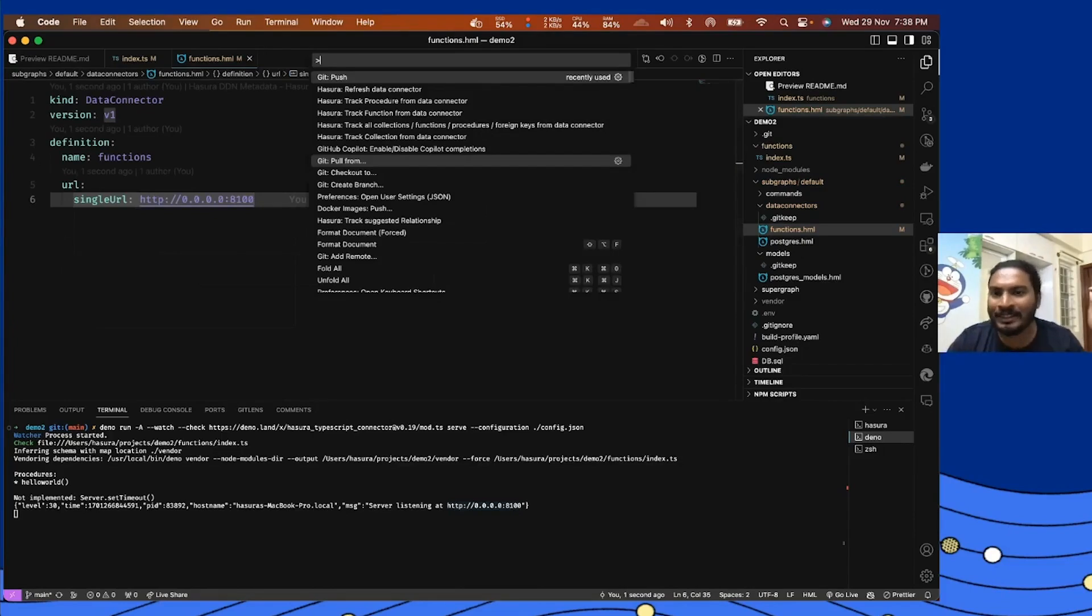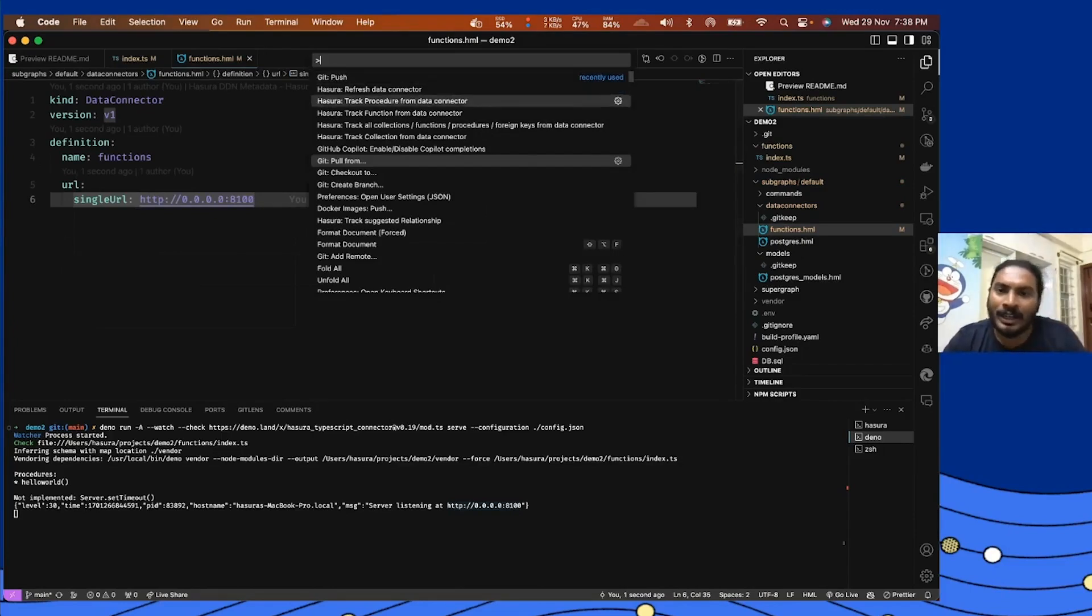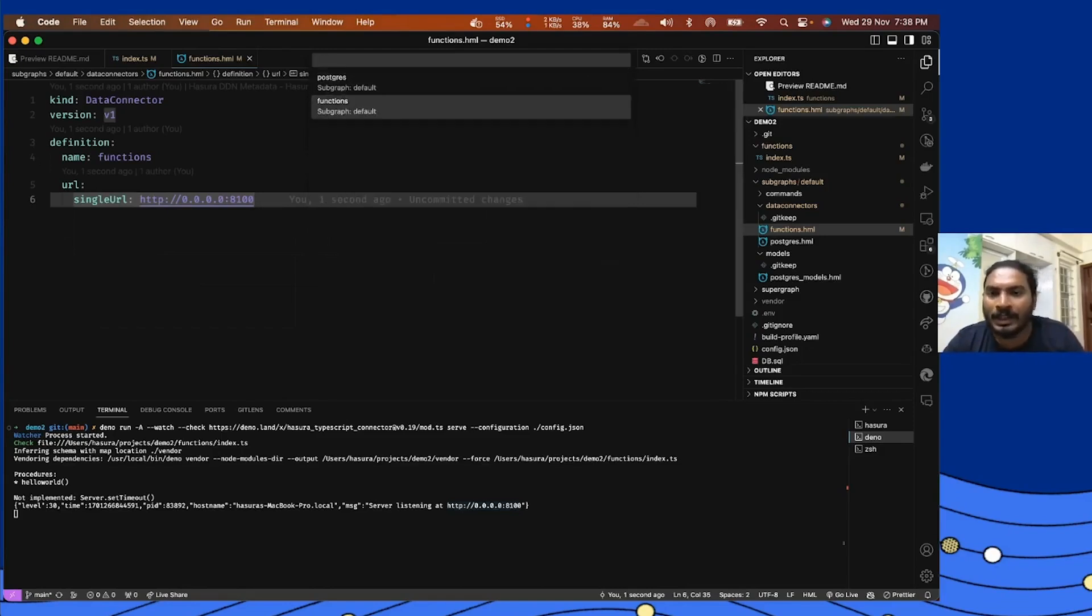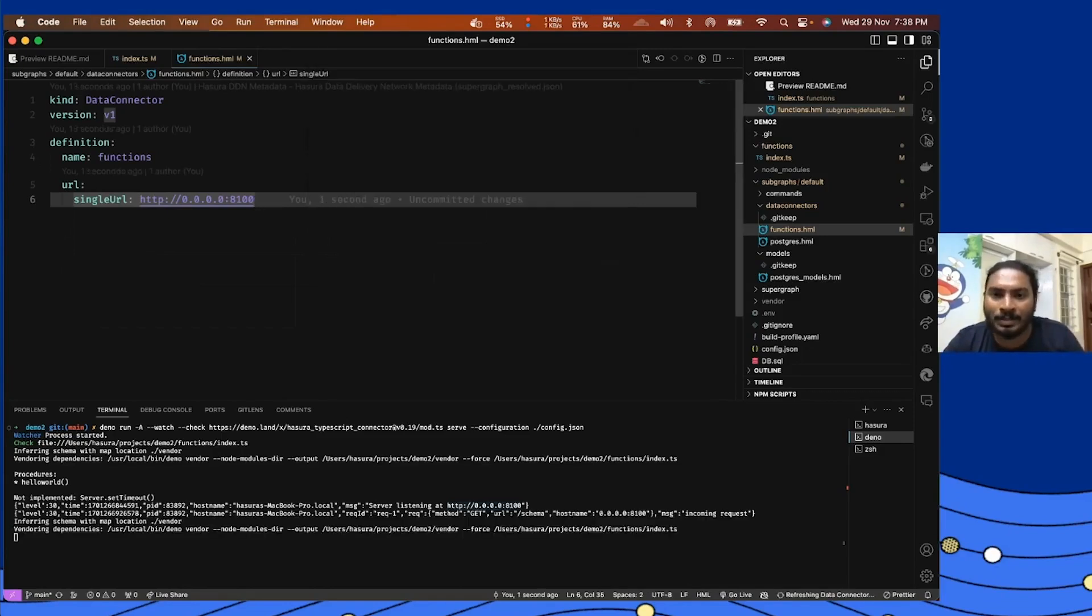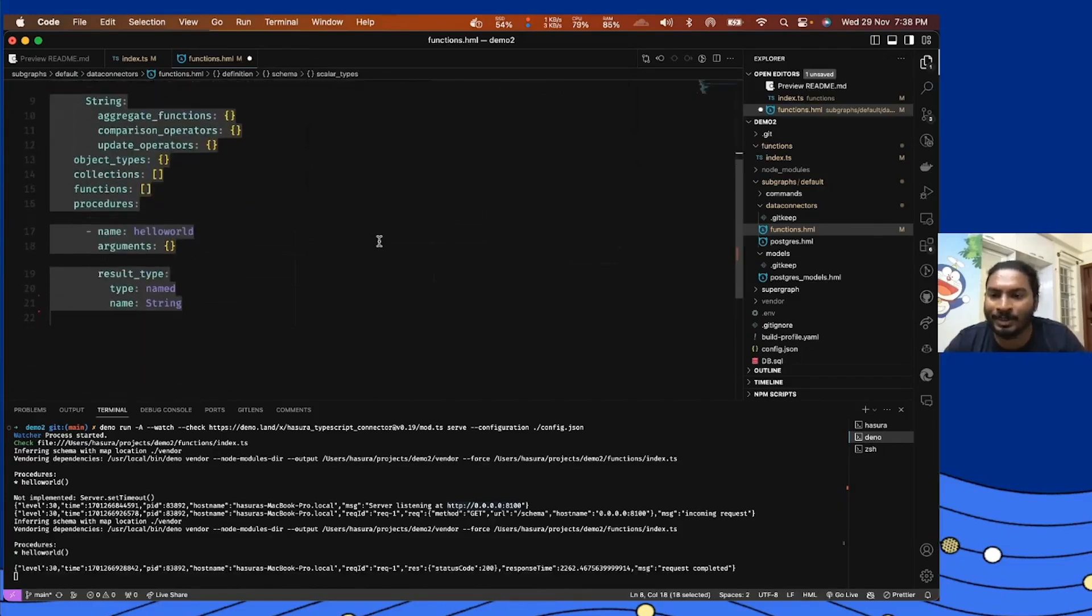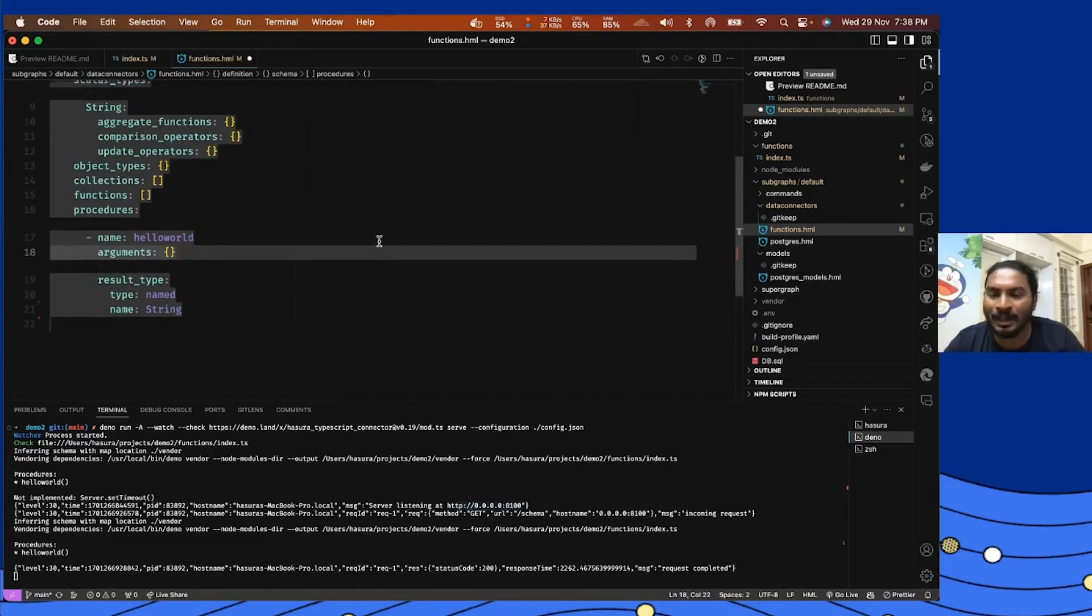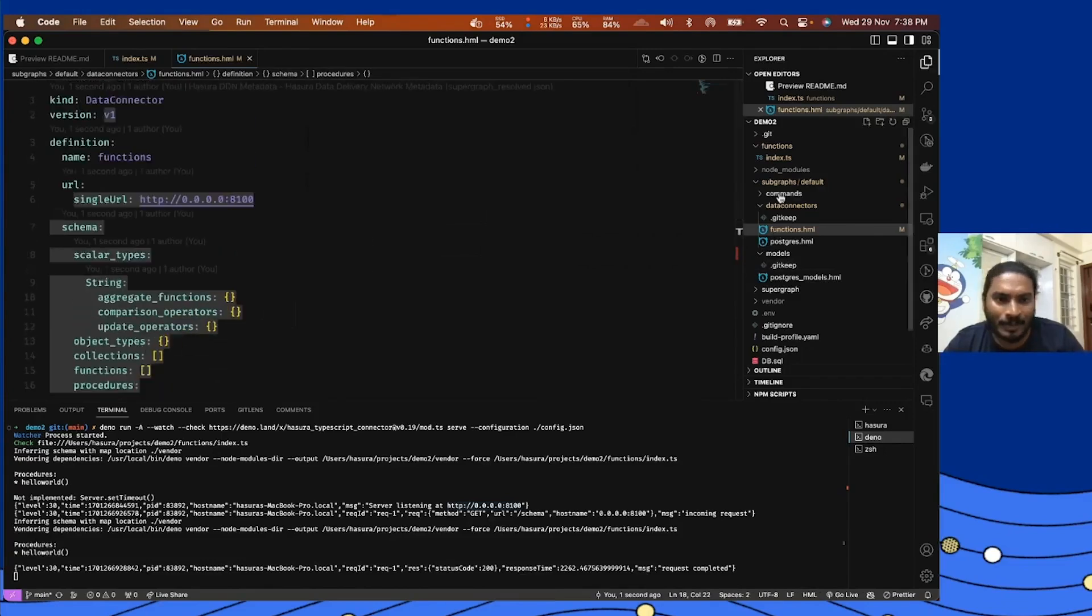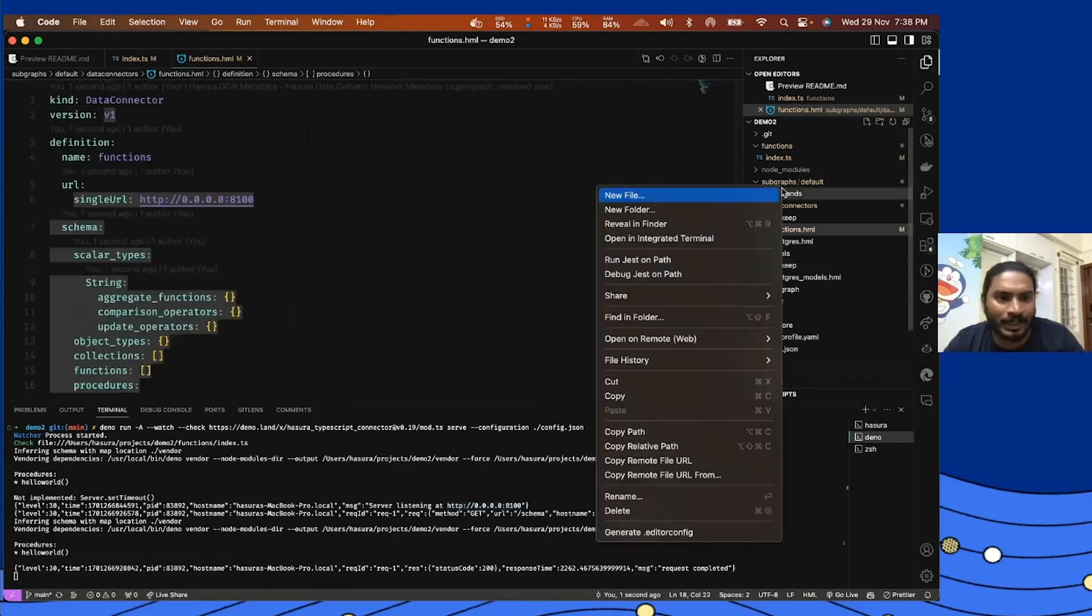Keep in mind that I have installed Hasura extension for this, and then I'm going to do a Hasura refresh data connector and Hasura will ask me which data connector we want to introspect. All right, here we go, we have the schema automatically populated in this file. Now let's go ahead and create the commands for the same.